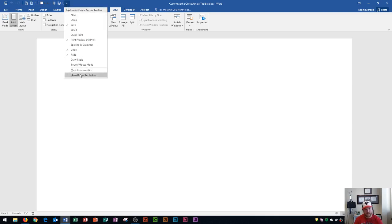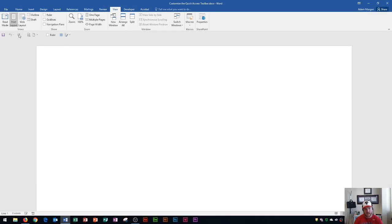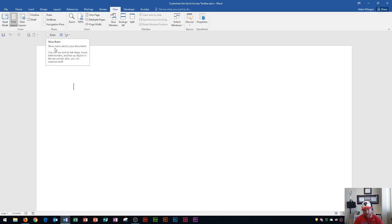Now I'm going to switch it to being below the ribbon, and you can see what that looks like. Notice that the separators don't show up as vertical lines, but rather just as separation between your different commands in this area.